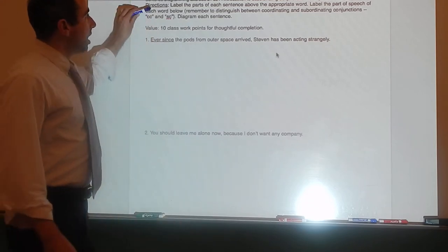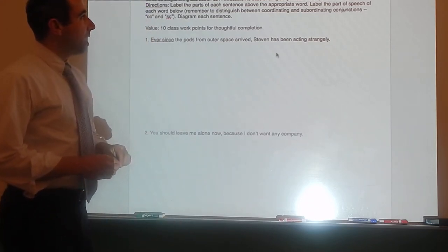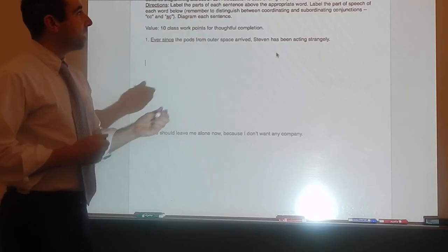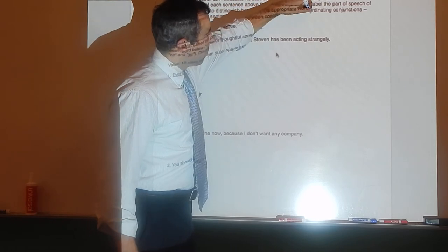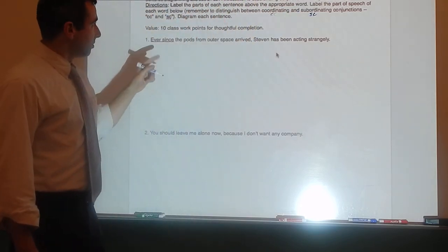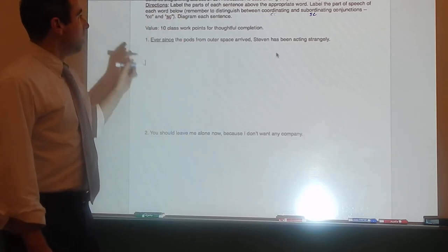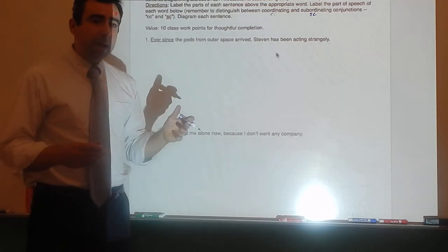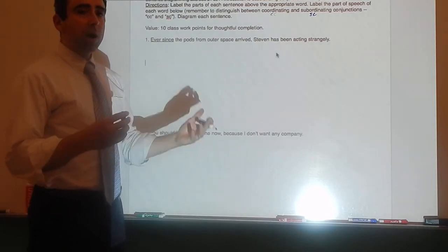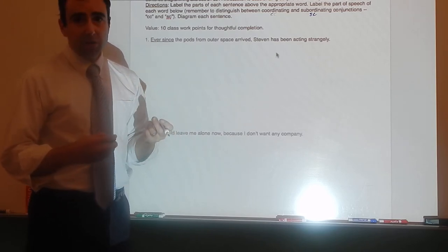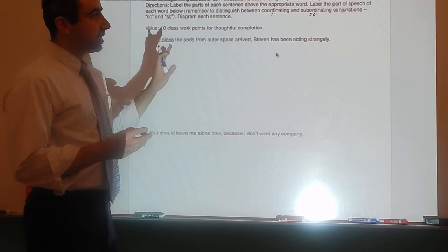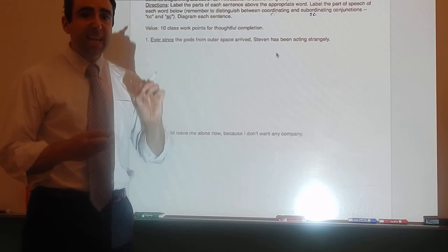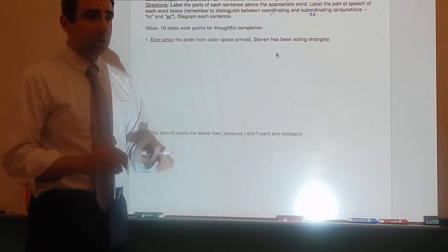Here are the directions: label the parts of each sentence above the appropriate word; label the part of speech of each word below. Remember to distinguish between coordinating conjunctions, labeled CC, and subordinating conjunctions, labeled SC. Diagram each sentence. It will be important to figure out where clauses start and stop — just as when we were doing compound sentences. We're always going to work with the independent clause first, even if it appears second in the sentence.